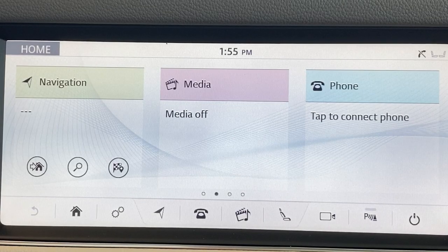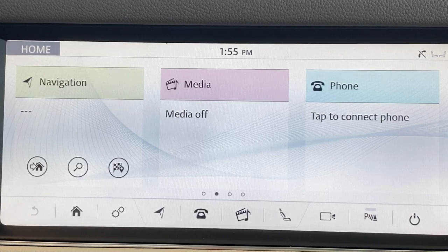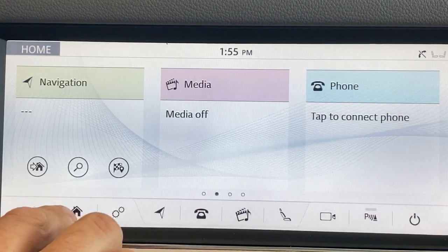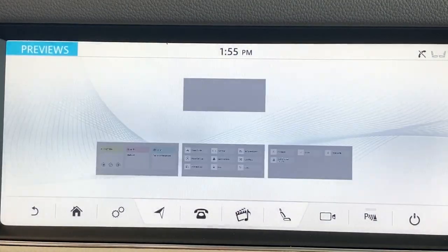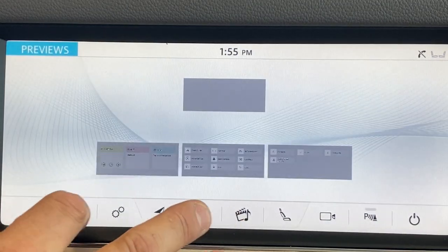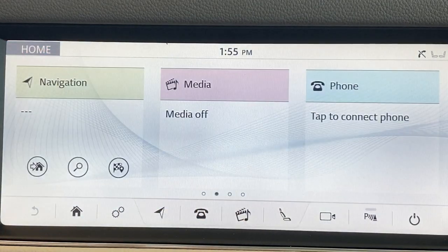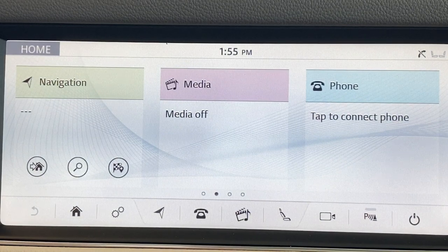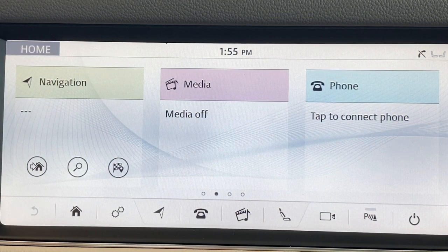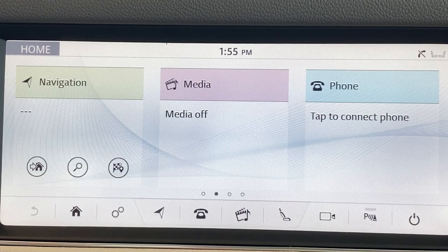Here we are at the infotainment screen. Just to make sure you're there, hit the home button and these three sections will show up: your navigation, your media, and your phone.